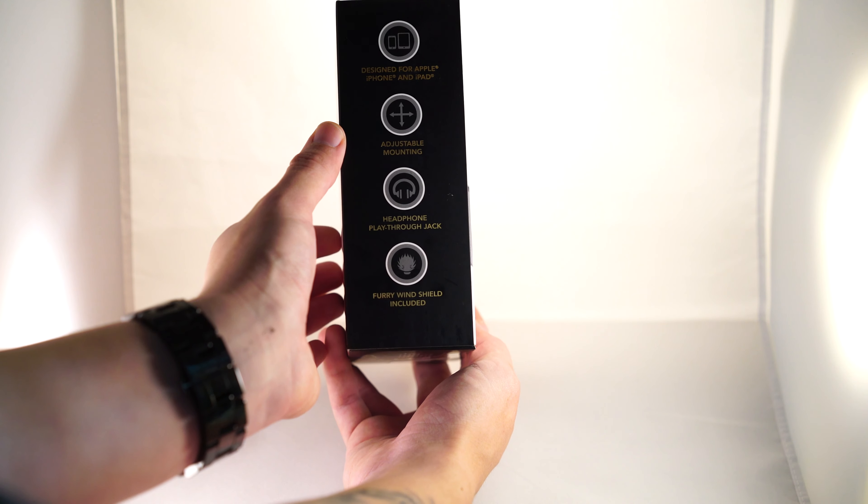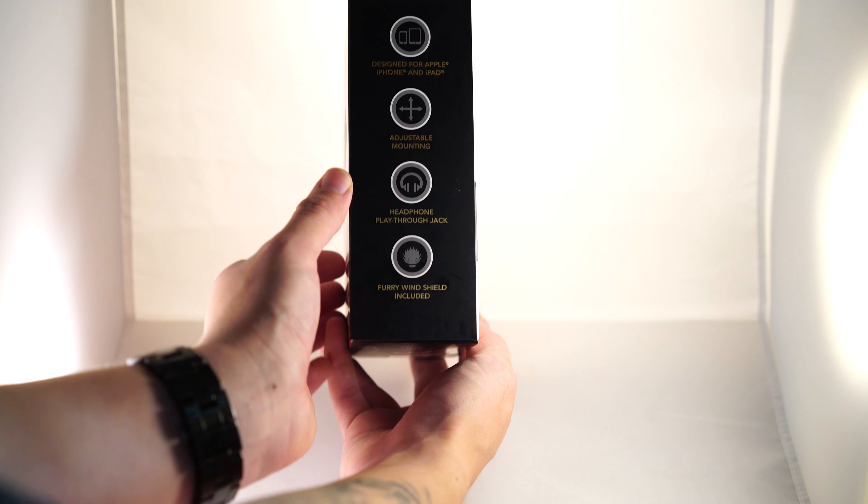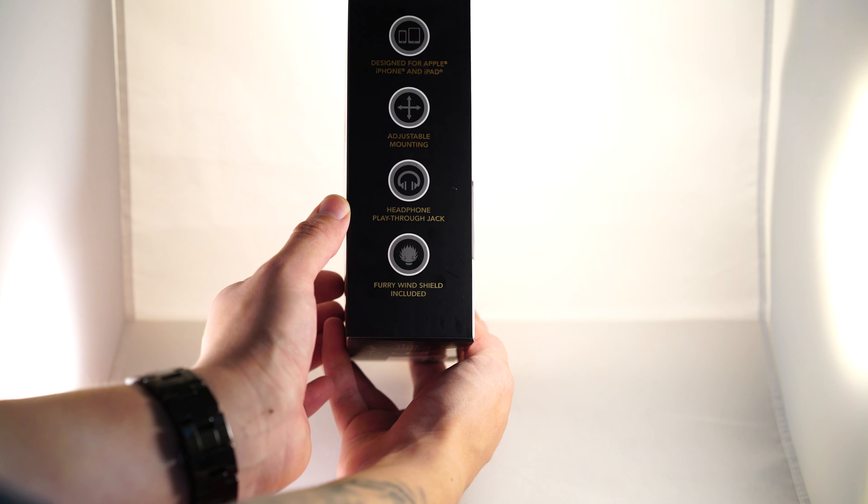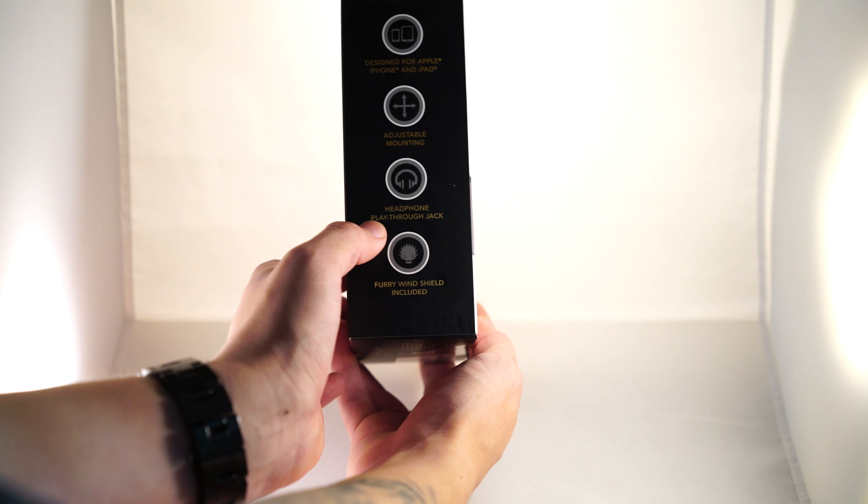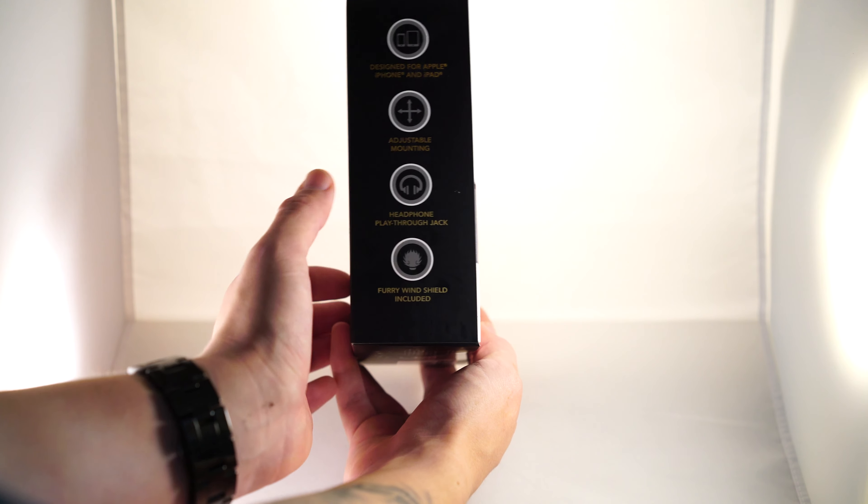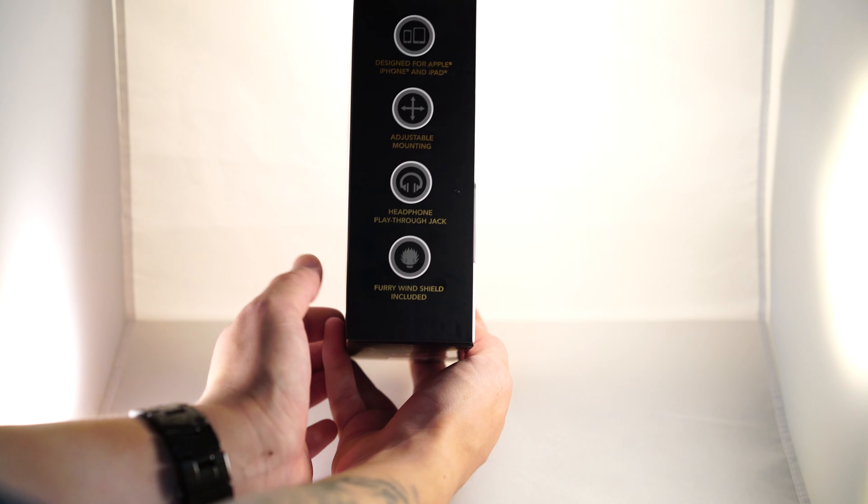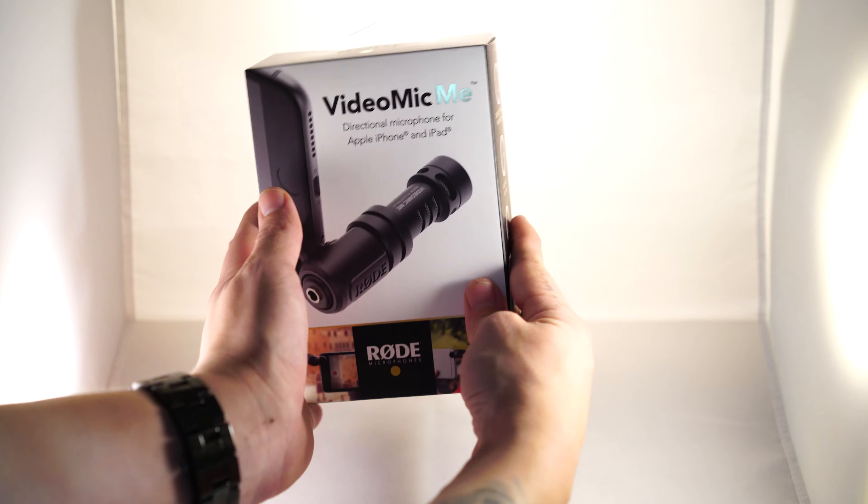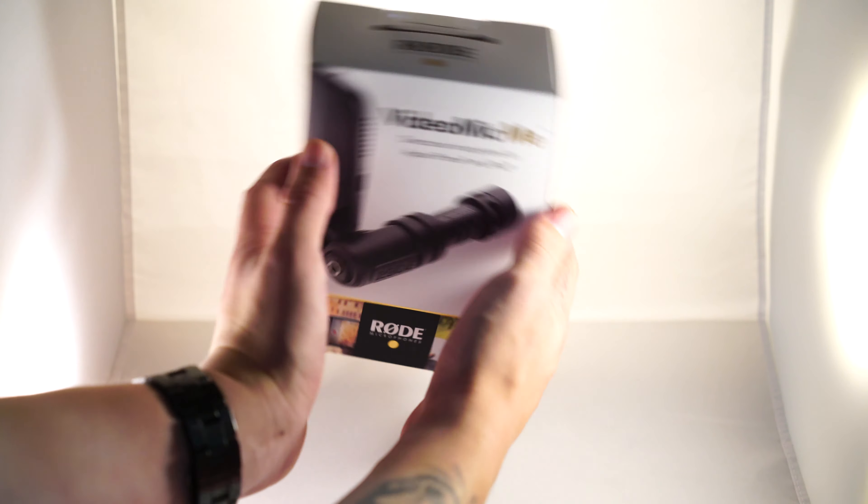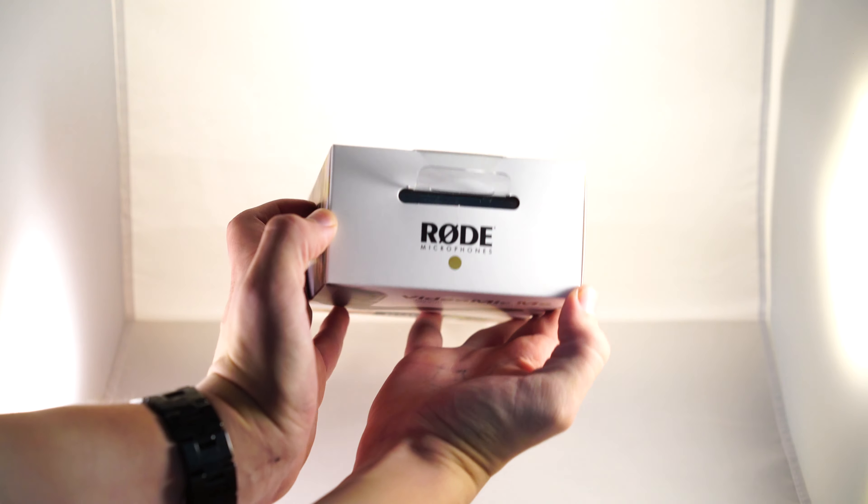Designed for iPhone and iPad, adjustable mounting, headphone playthrough jack, which is cool, and of course the furry wind thing. Let's open it up and see what we got.